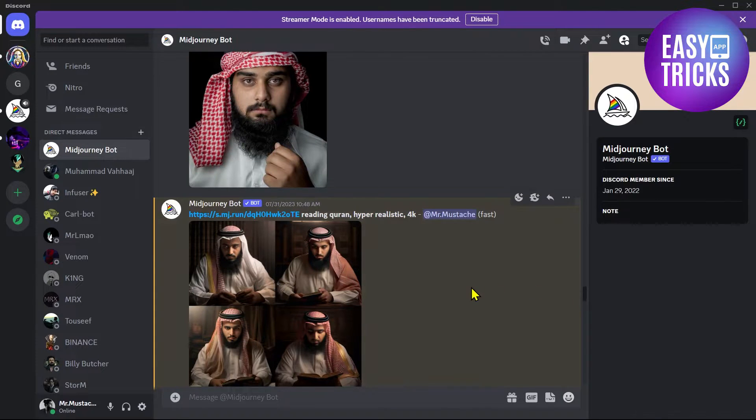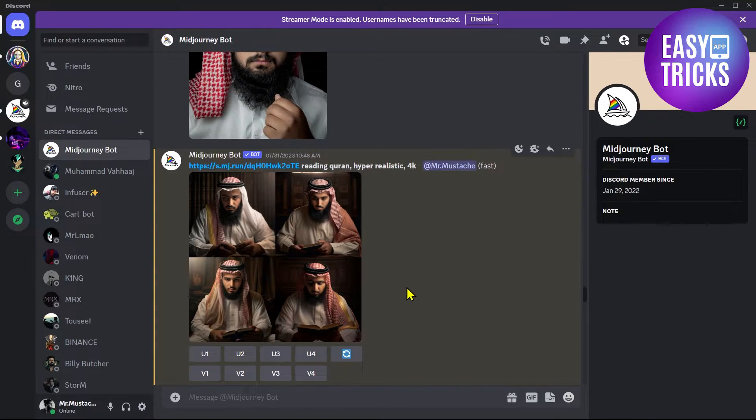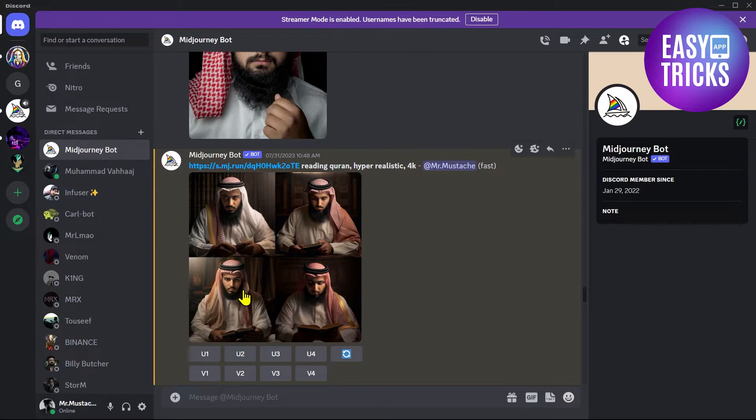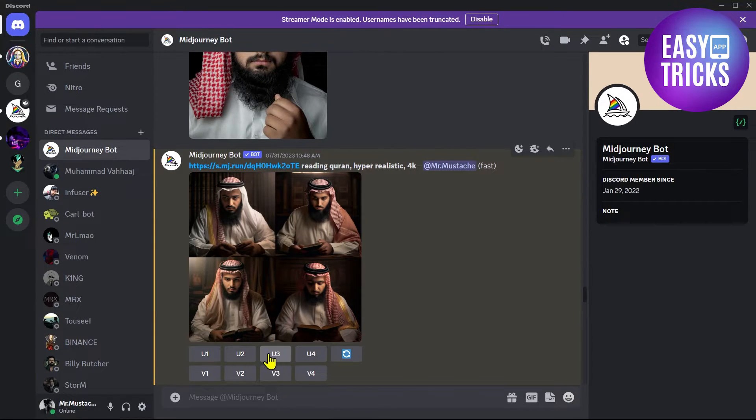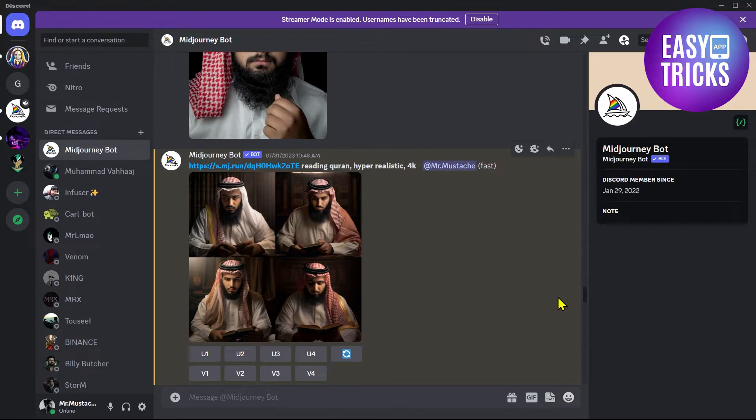Once you like an image and want to download it in high quality, let's suppose I like this third image and I want to download this in higher quality. You will have to click on this 'Upscale 3' button and it will upscale the quality of this third image, and then you will be able to download that.